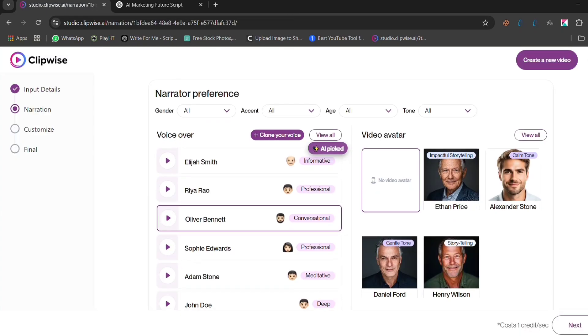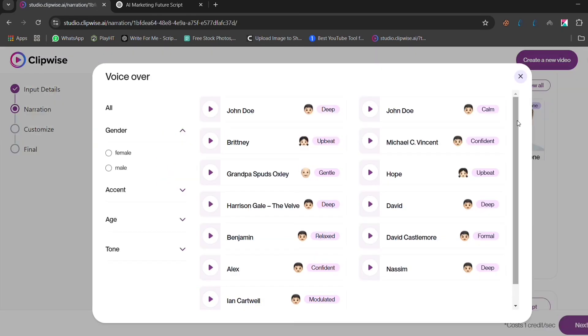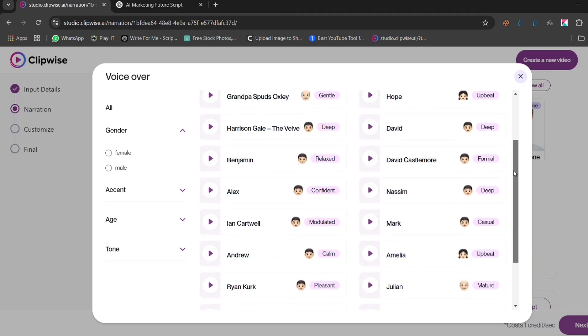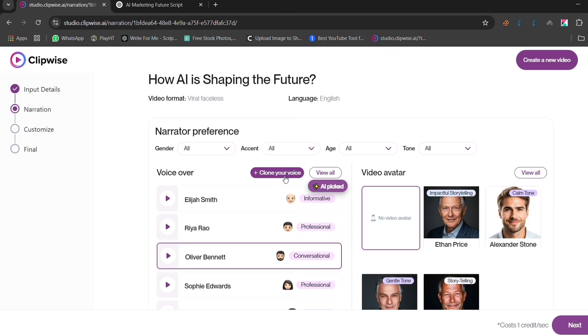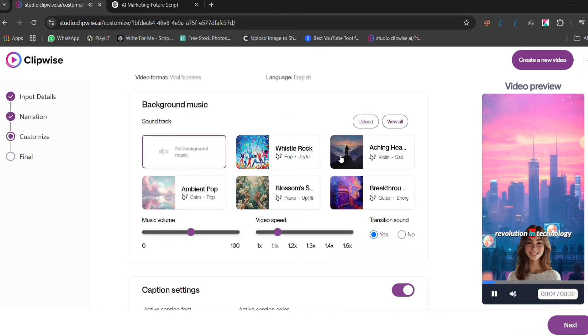Next, choose a voiceover. You can pick from different AI voices or even clone your own voice for a more personal touch. Having a customized voiceover makes your video feel more authentic and engaging for your audience.